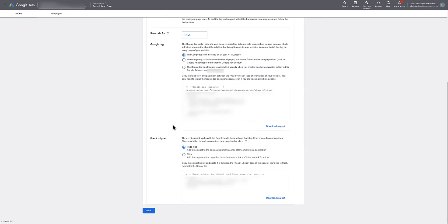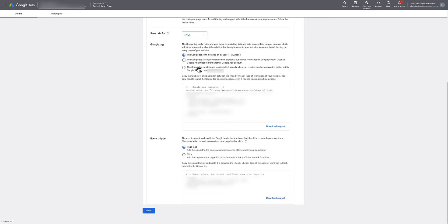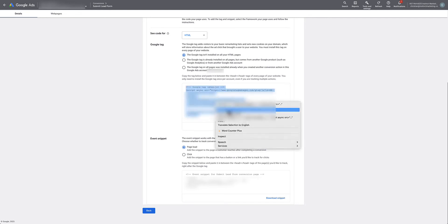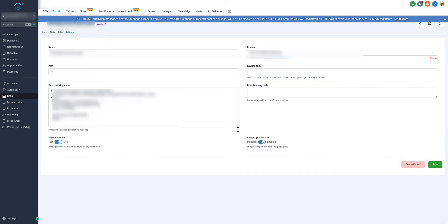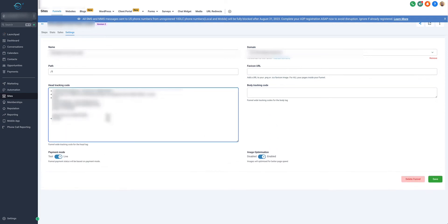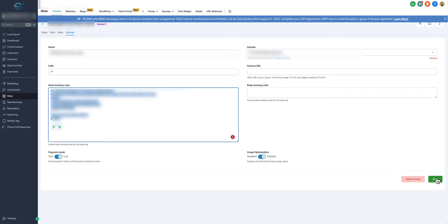The global site tag is the first box. The next box is the event snippet. Leave everything as default, don't change any options. We're going to copy this first box, whatever's inside of that first box. Go back to GoHighLevel and inside of the Head Tracking Code, paste it. I already have our client's global site tag in here, but we're just going to paste that code right in here and hit Save.